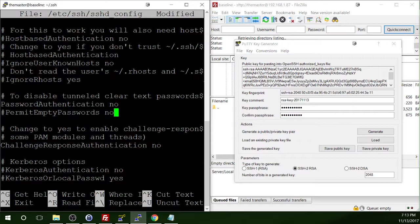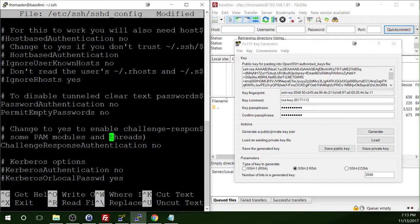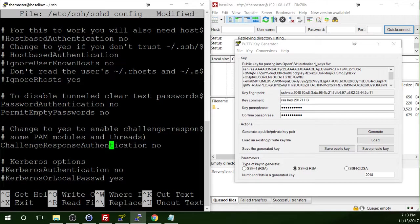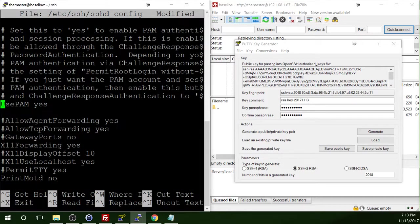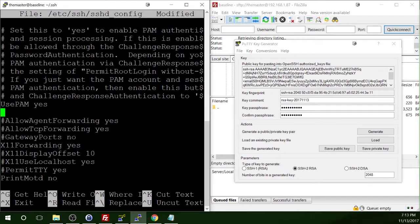So then the next thing that we need to change is right below that, permit empty passwords. Again, take the pound sign off. And it's already set to no. So then challenge response authentication. It's already set to no. And then we need to find use PAM. And that's currently set to yes, but we're going to change it to no.